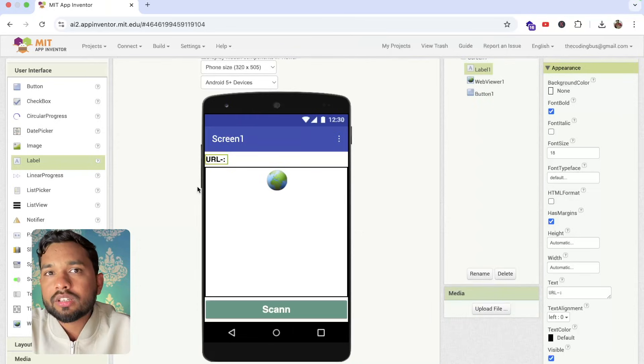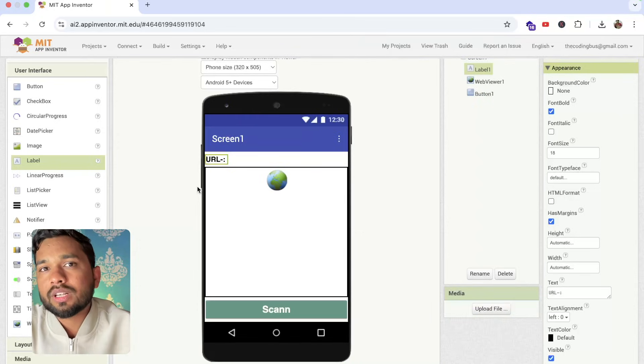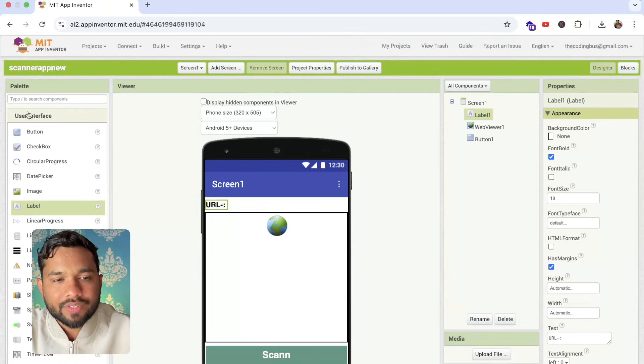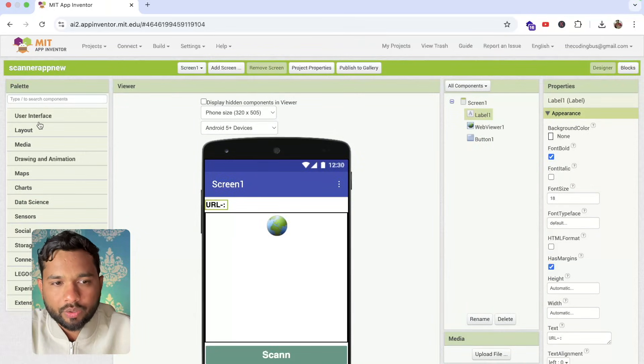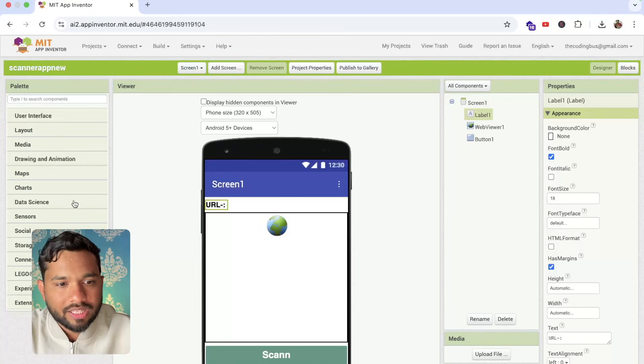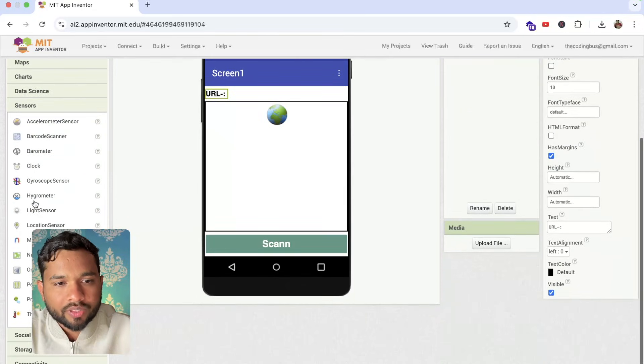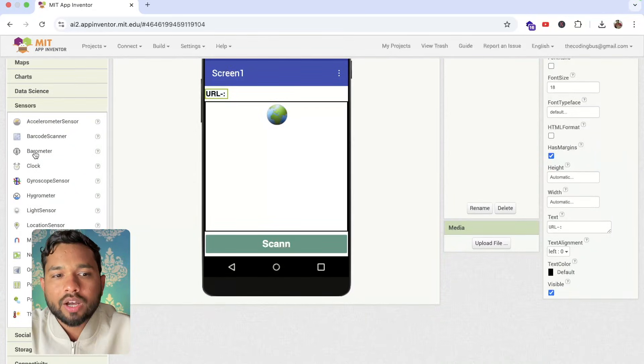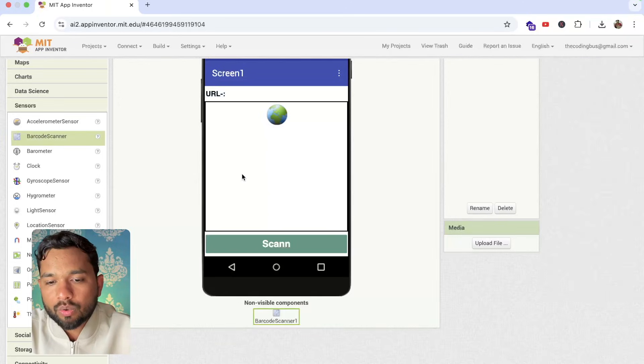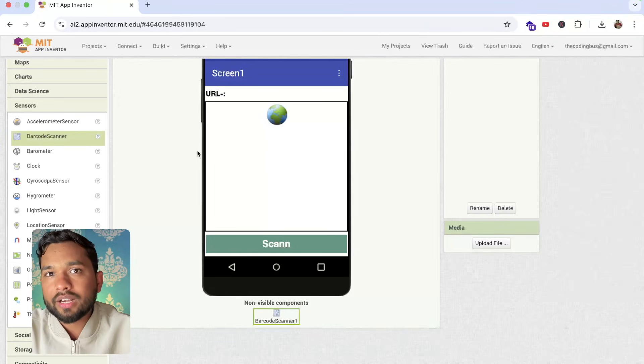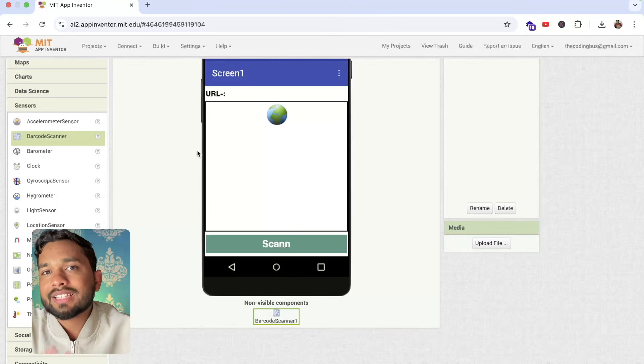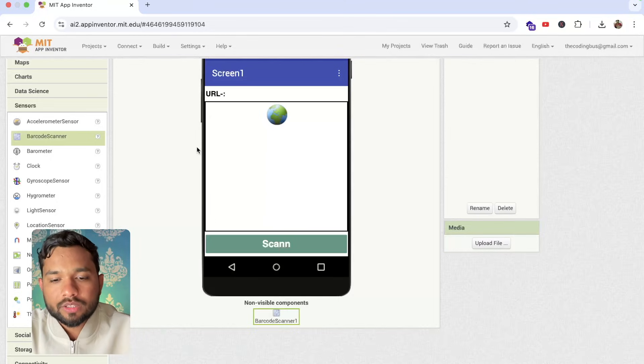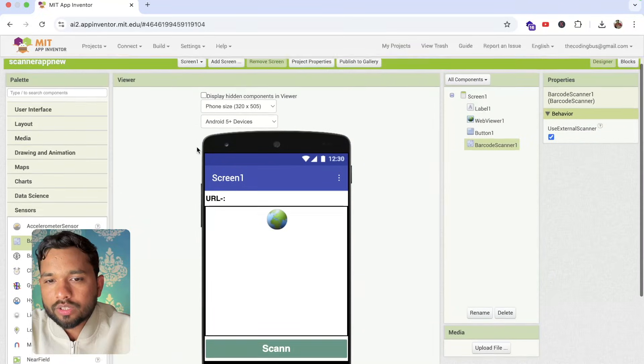Now what I'm going to do here, I'm going to use here one component. In the left side, you will see here close the user interface and see the sensors. Click on it and you can see the barcode scanner. This is the barcode and scanner. This component works for both. That can scan the barcode and that can scan any QR code.